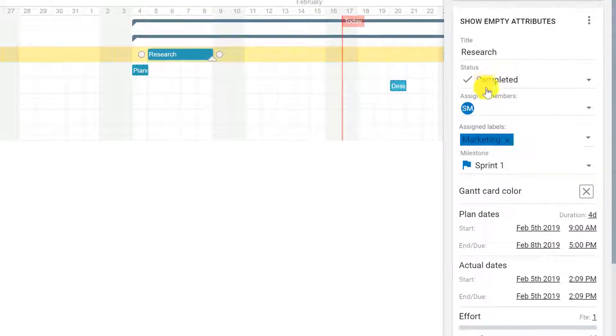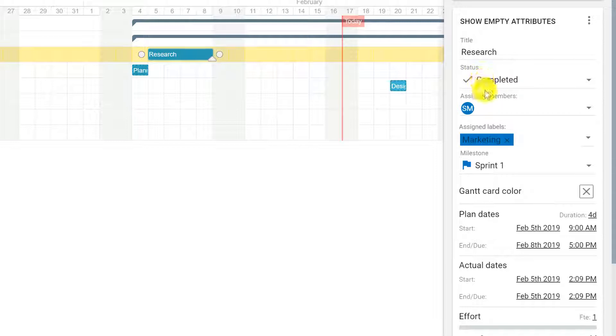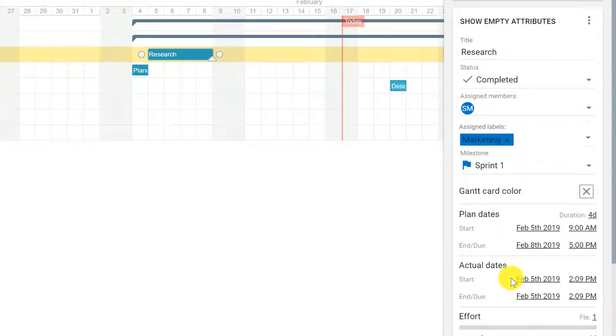If the card's status is set to completed, you can also change the actual dates to reflect when the task actually started and finished.